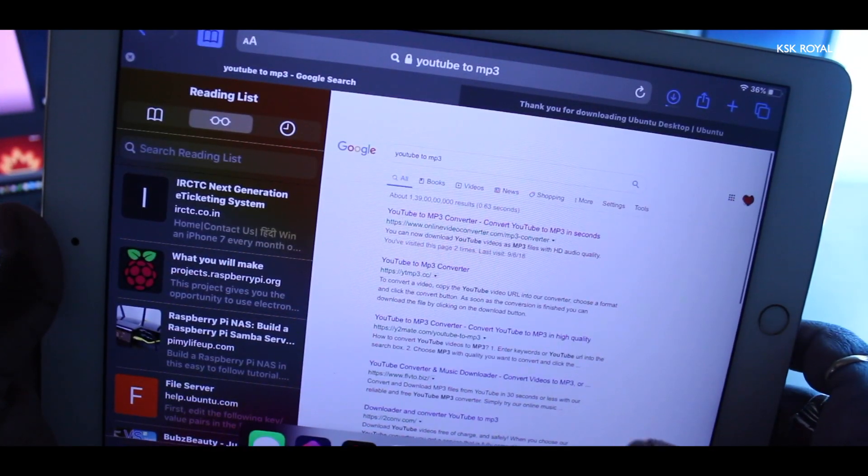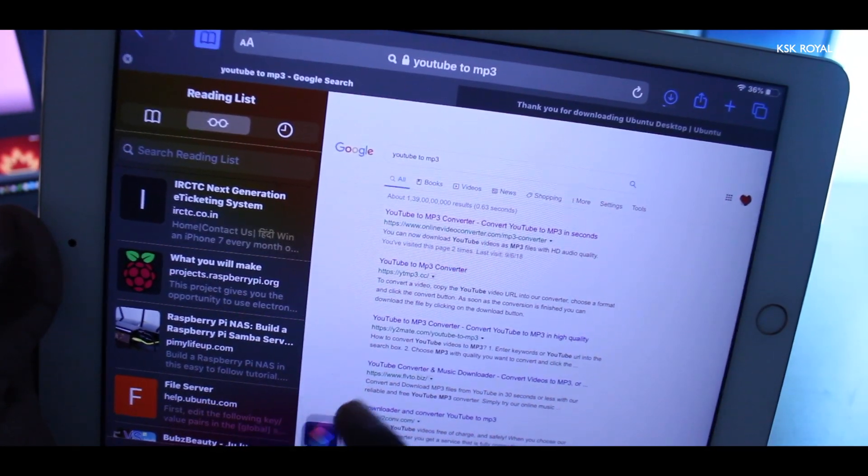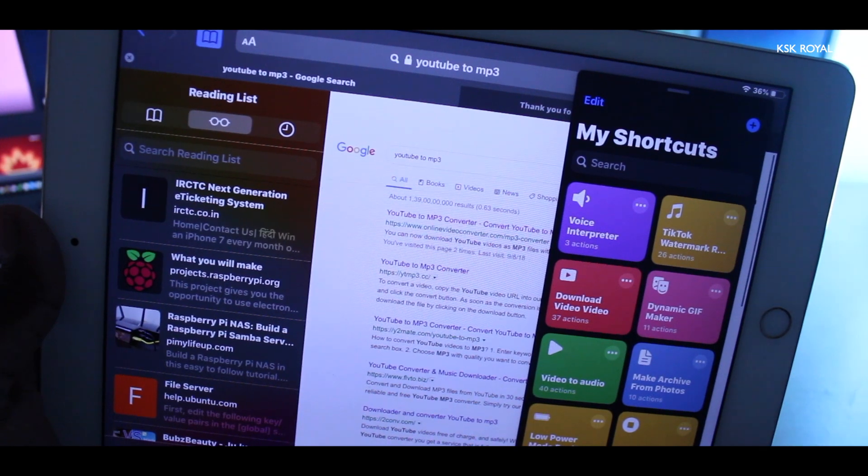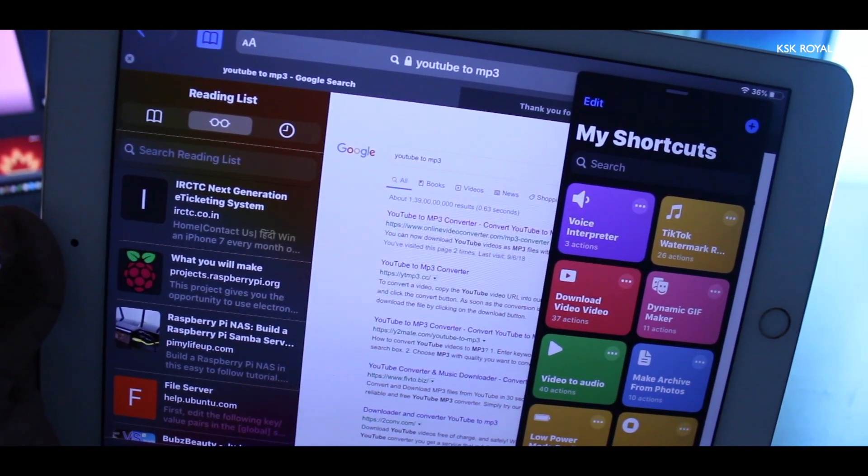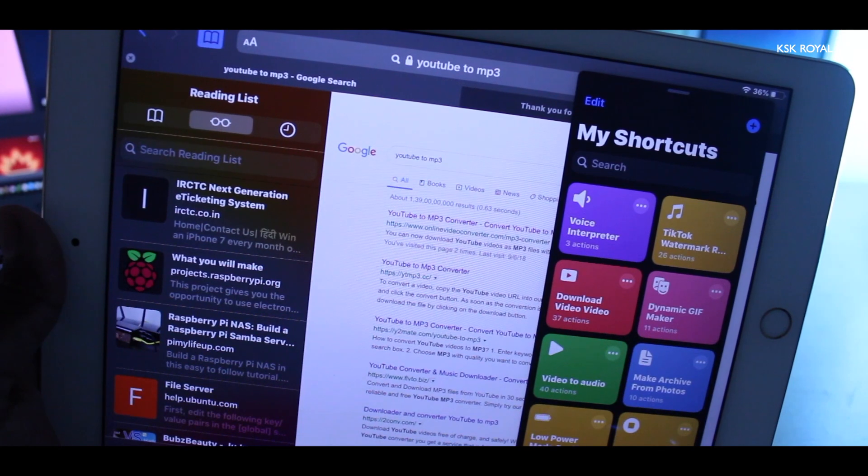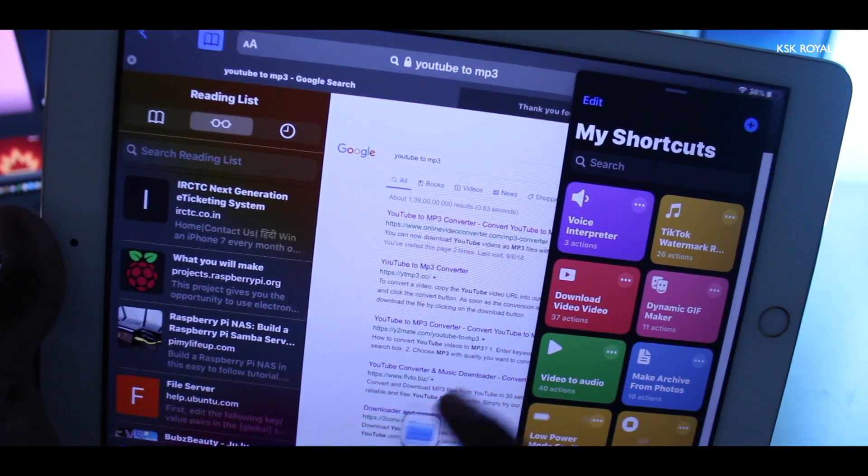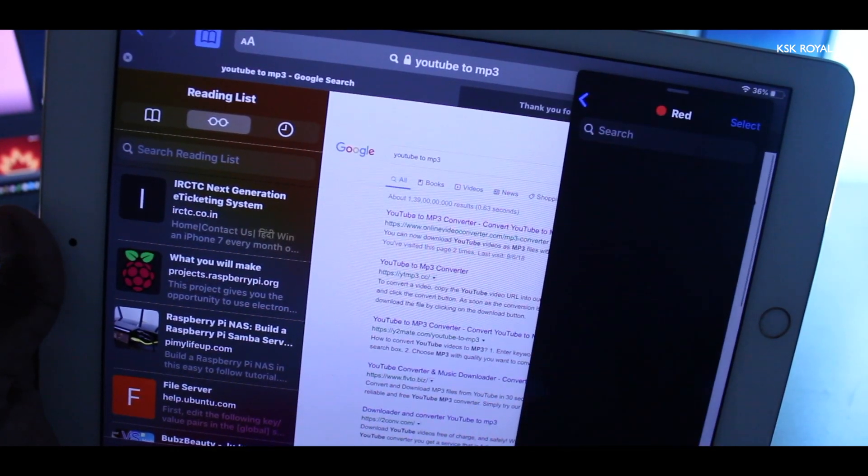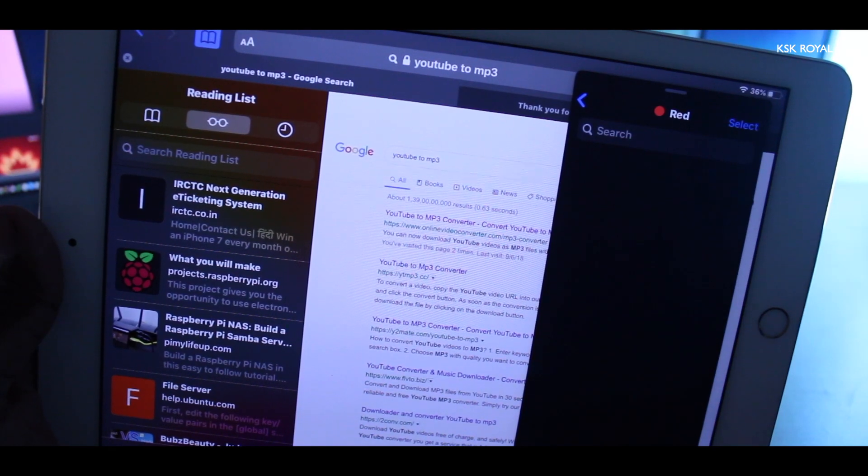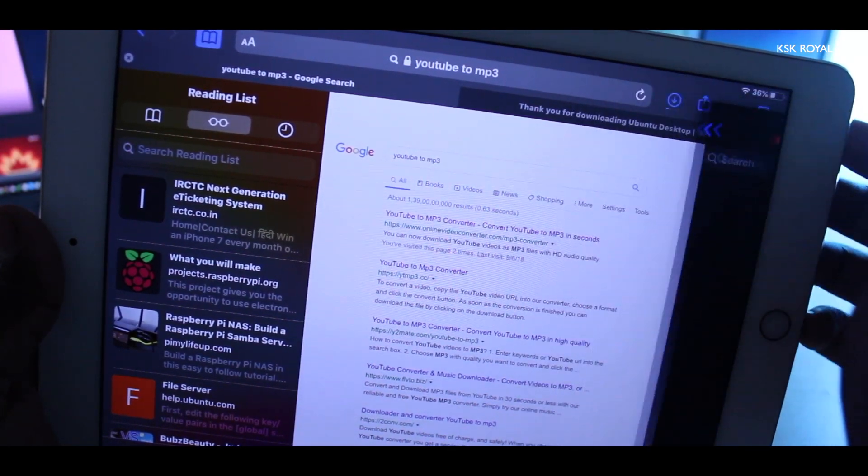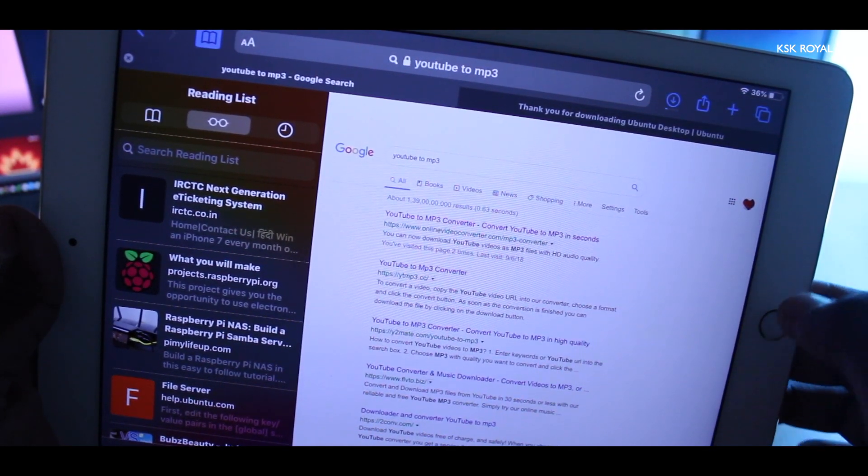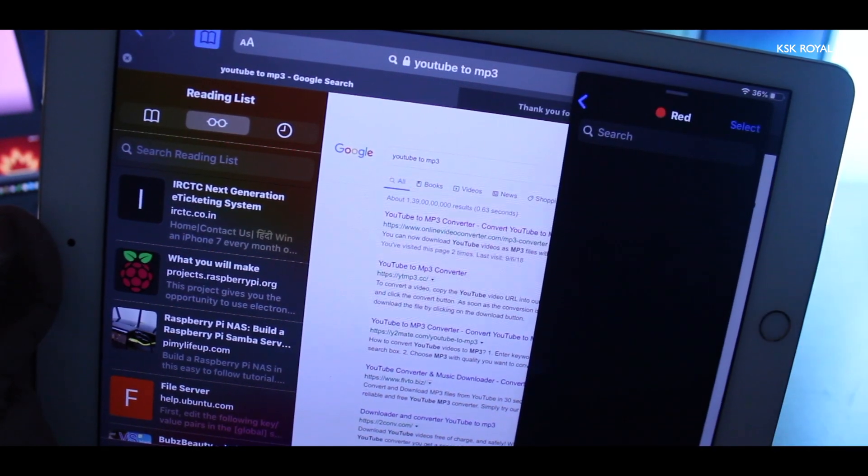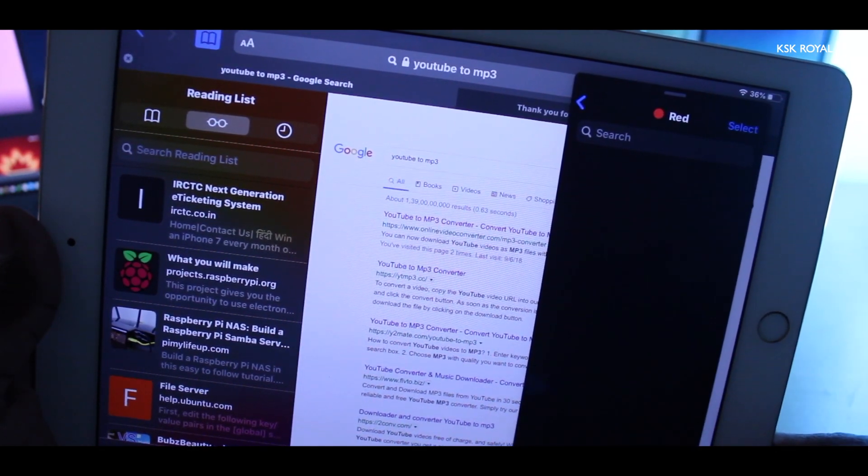Let's drag the shortcuts application, just like that, to invoke the slide over multitasking. And again, let me drag one more application. For now, I will choose the files application. To dismiss this application from the slide over multitasking, I can simply use this gesture, just like that. And to bring it back, I can use this gesture again, just like that.